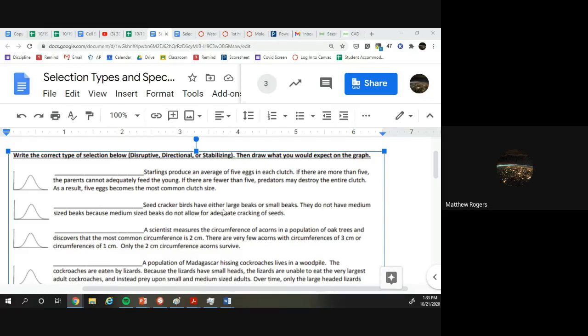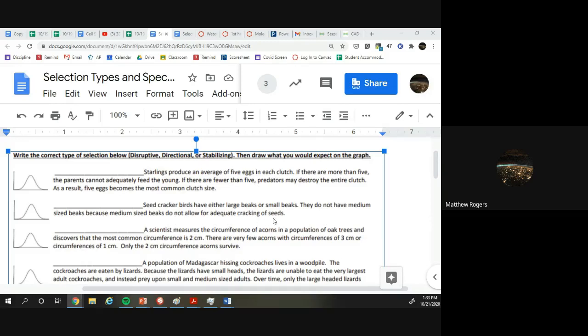How about the next one? Seed cracker birds have either large beaks or small beaks. They do not have medium-sized beaks because medium-sized beaks do not allow for the adequate cracking of seeds. We got disruptive? Cool.